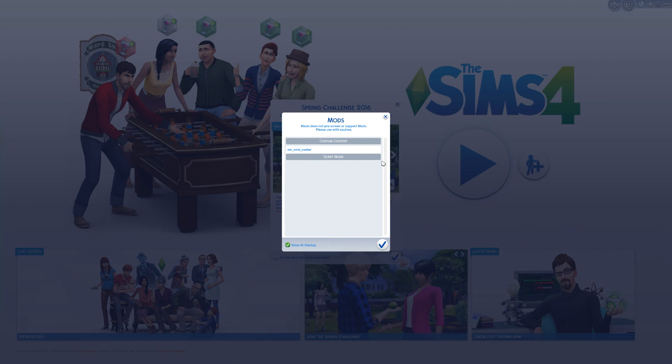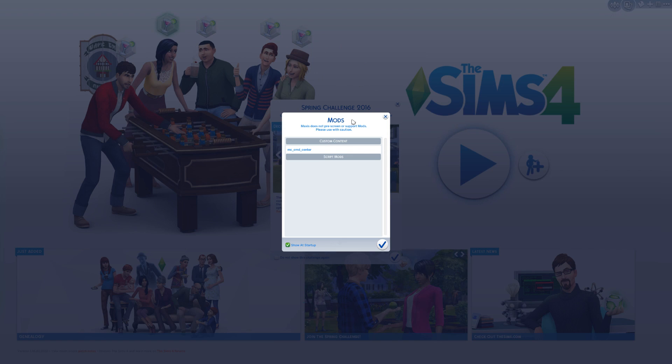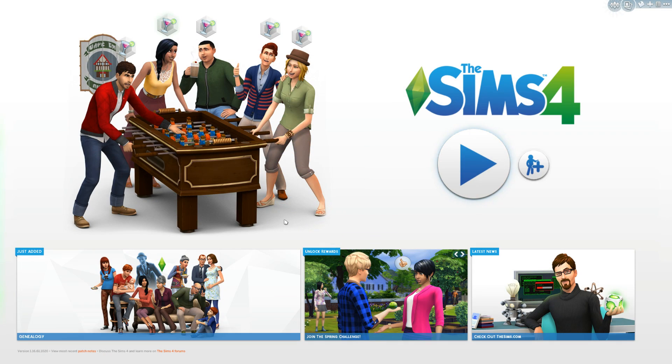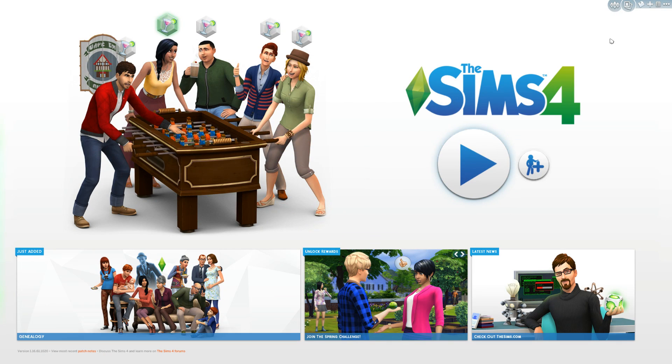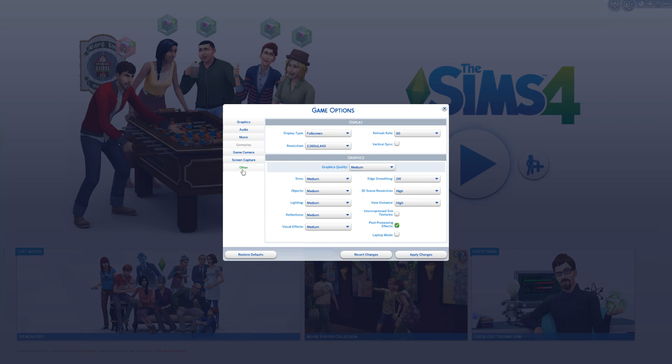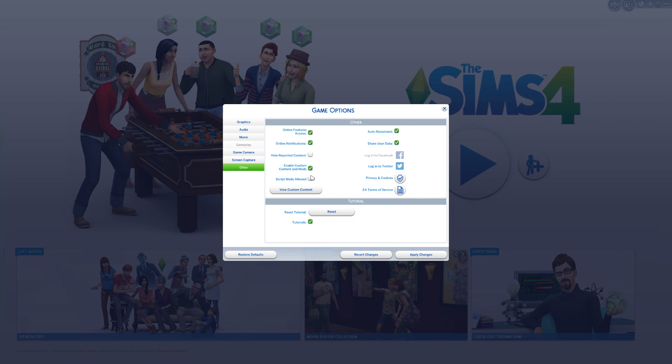The next thing we're going to do is boot up the Sims 4. The first thing you'll probably notice is you'll have a little popup saying that you have a mod, and that's MC Command Center. We'll go ahead and say that's okay. The next step, since it does have script mods in MC Command Center, is we're going to go to our game options, go to other,